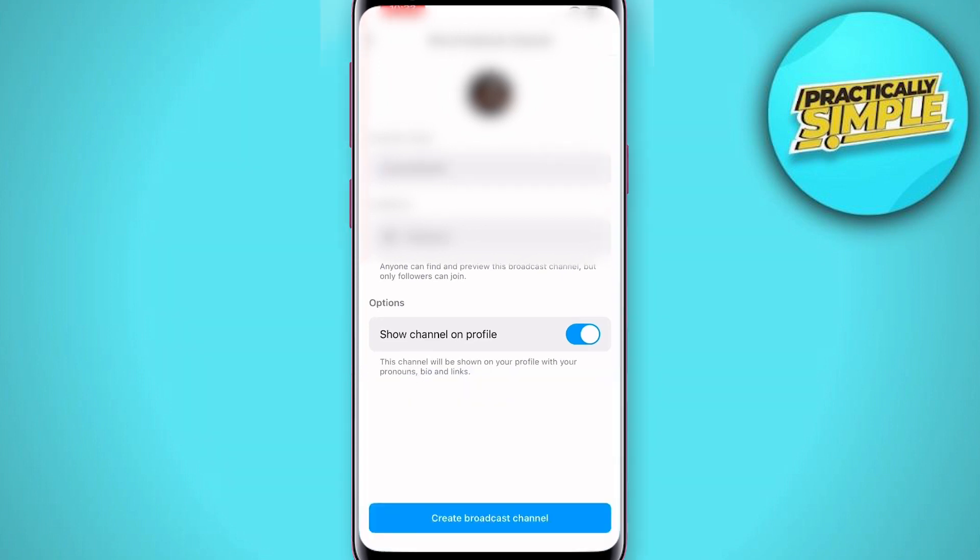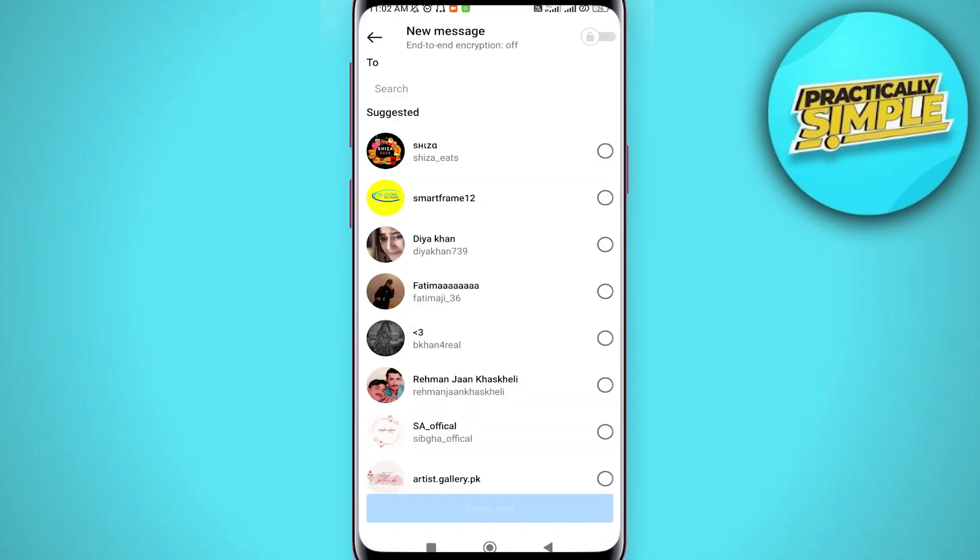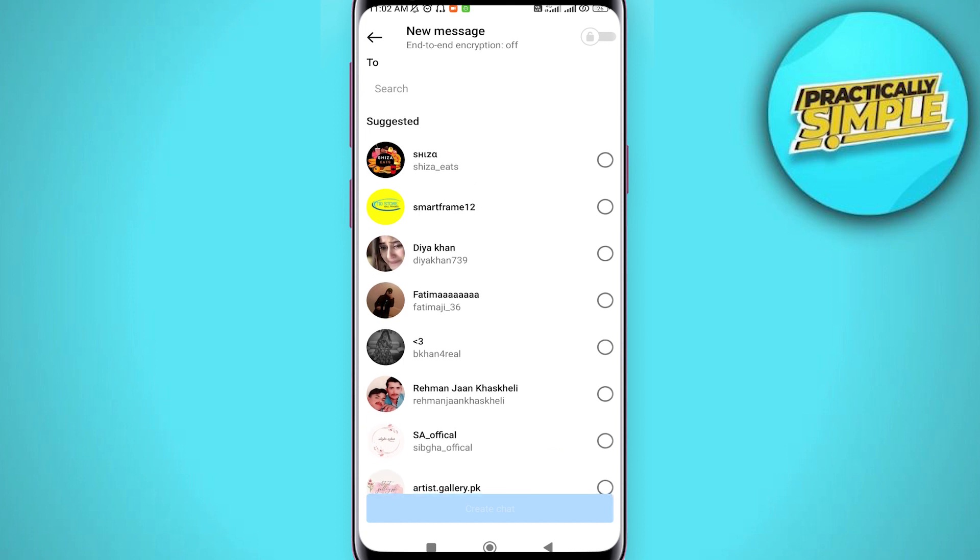Finally, tap on 'Create channel' to set up your channel and unleash your creativity. Encourage your followers to join your broadcast channel by sharing it on your story and adding a compelling call to action.